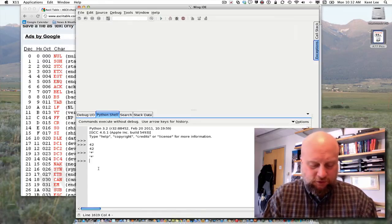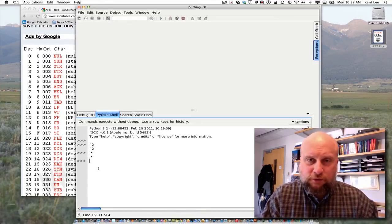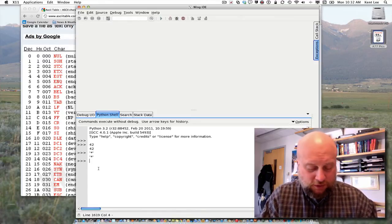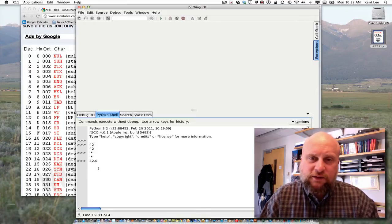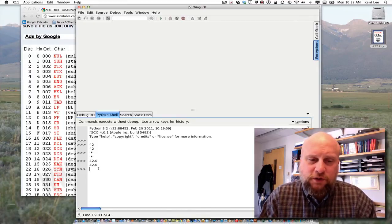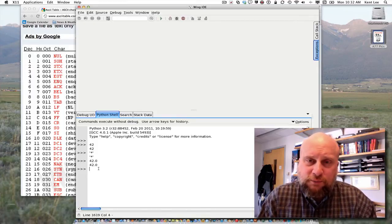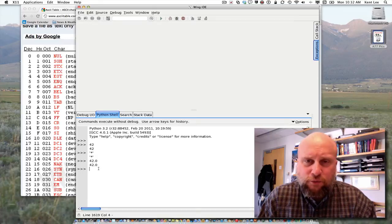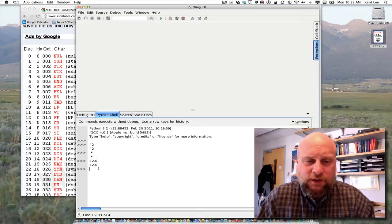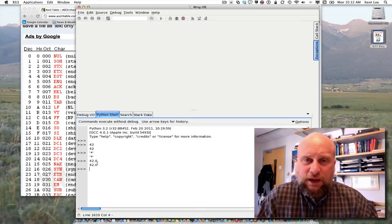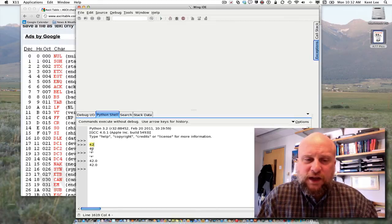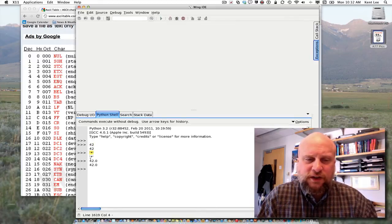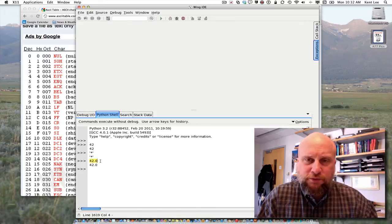It turns out that we can also represent the number 42 as a real number. So, if I type 42.0, that's a real number. And so, now I have three different types here. I have the integer 42, I have the star character, and I have the real number 42.